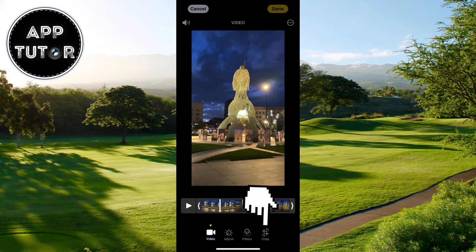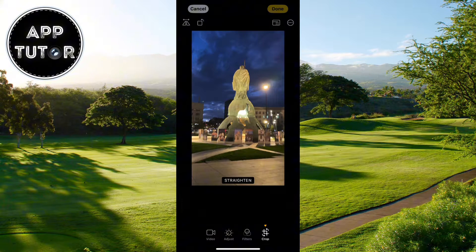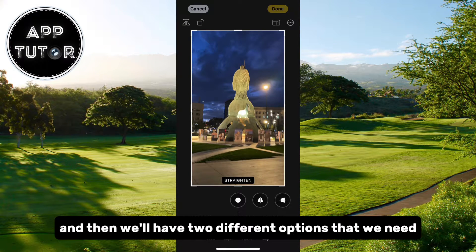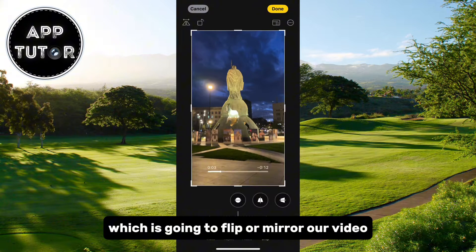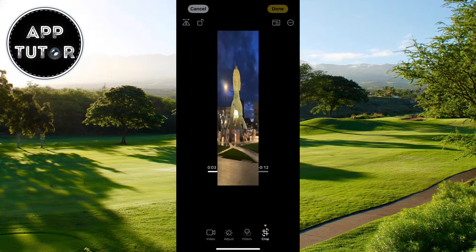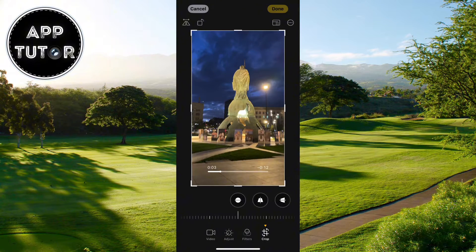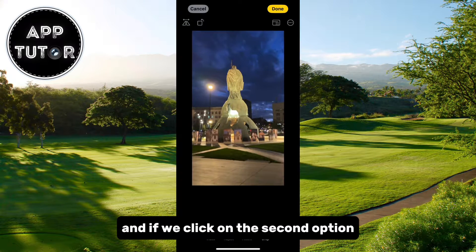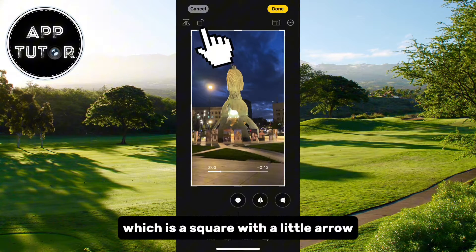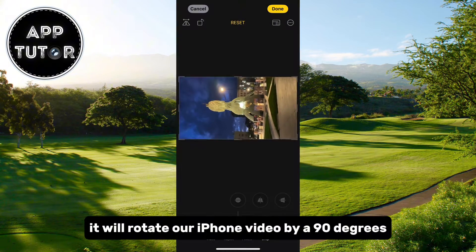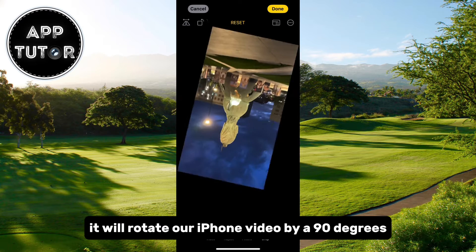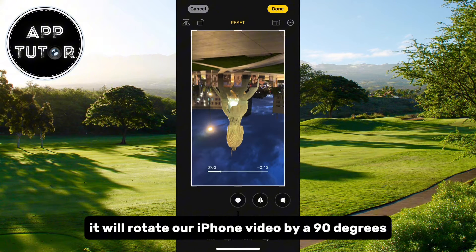We'll tap on the Crop option on the right side, and then we'll have two different options that we need. We have this first button which is going to flip or mirror our video. And if we click on the second option, which is a square with a little arrow, it will rotate our iPhone video by 90 degrees.